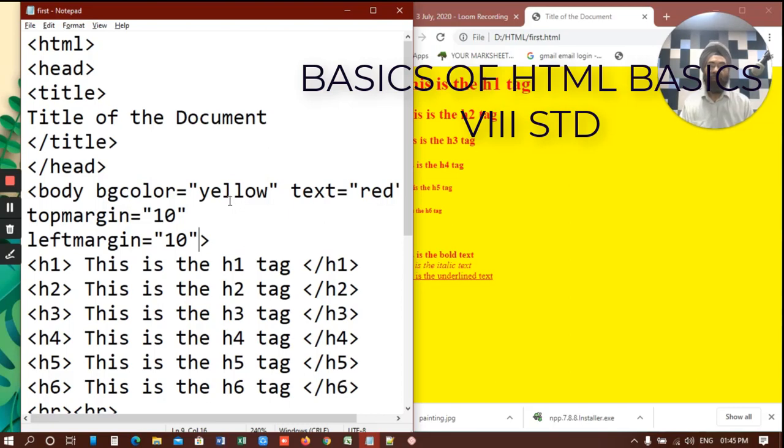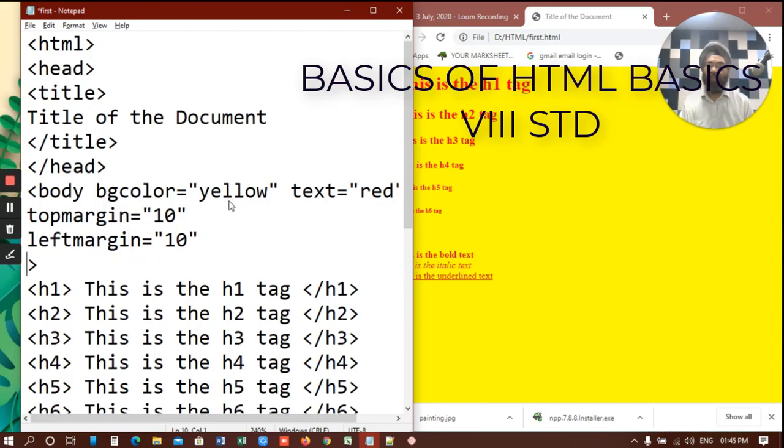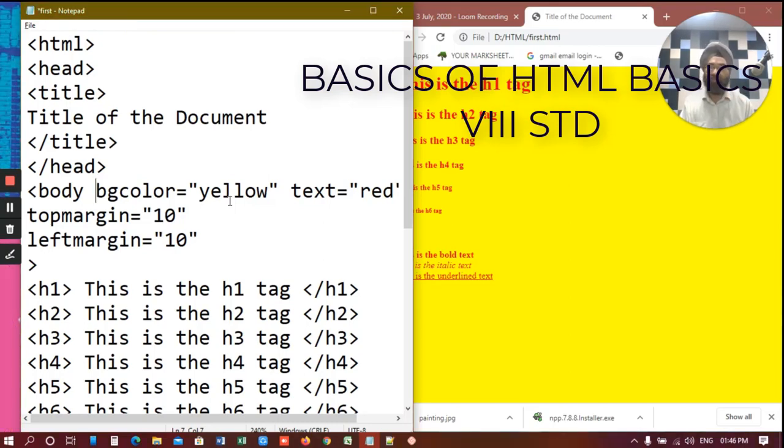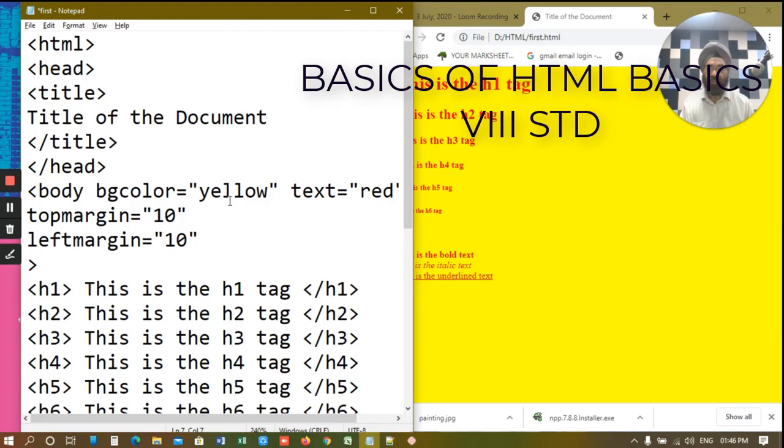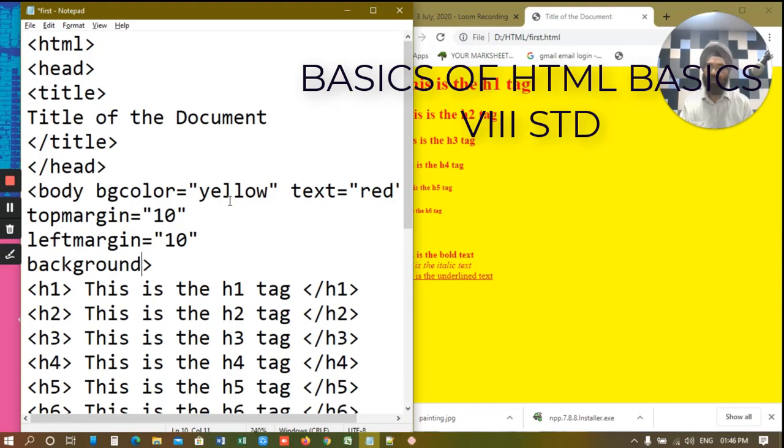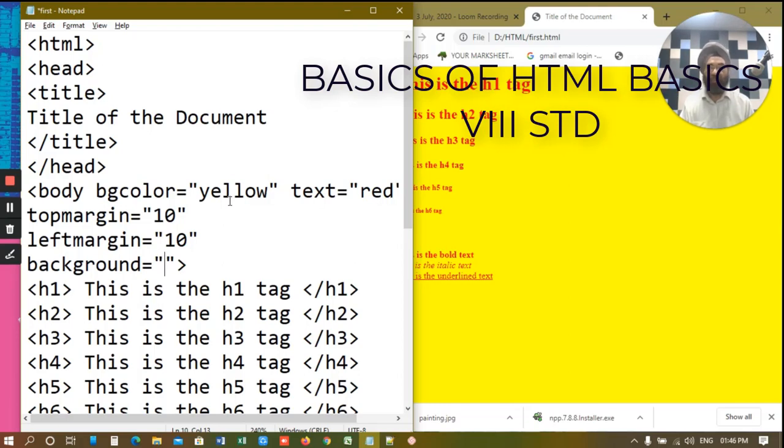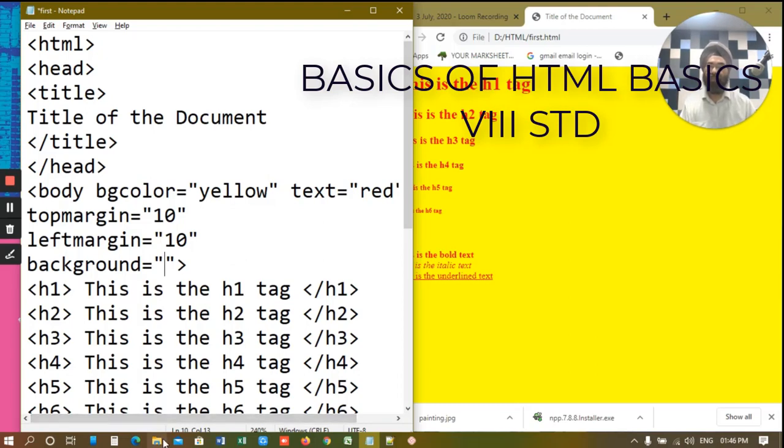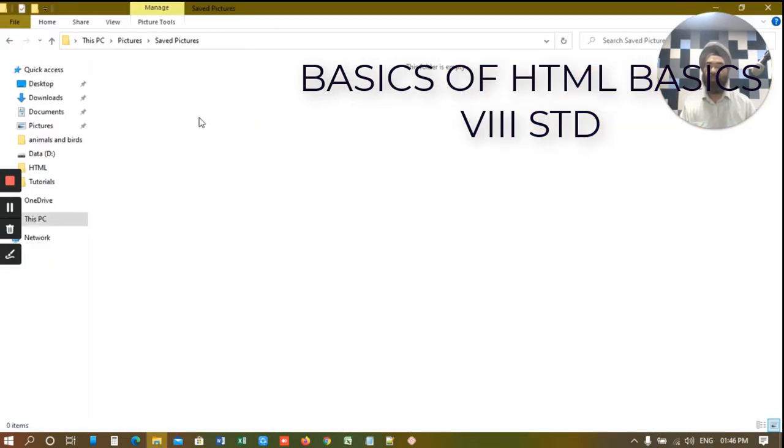Now I have written here bg color. But what if I want a background image for a web page. Now in order to do this, what you can do is you can write here background as an attribute. Background is equal to, now I need to write the name of an image here. And just in order to reduce our workload, what we can do is we can keep the image in the same folder in which you have this HTML file. So let me go to our folder. It was D drive, HTML.